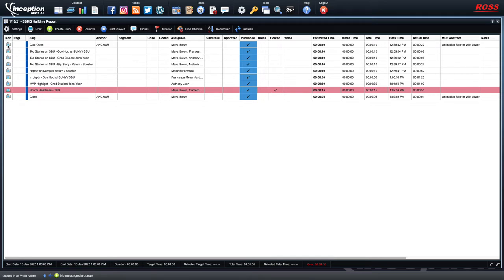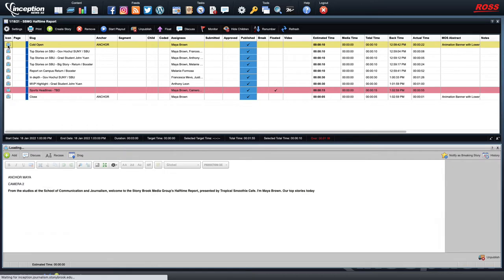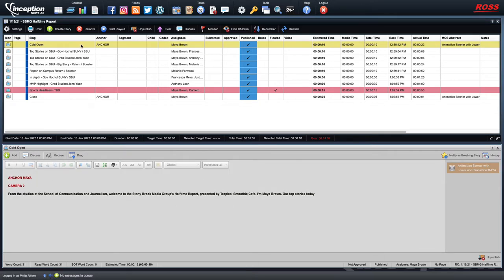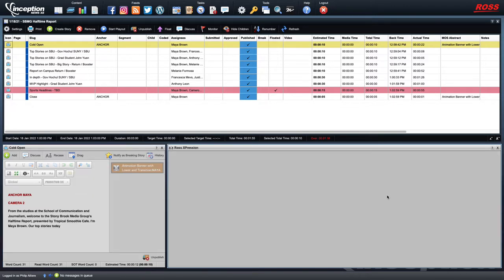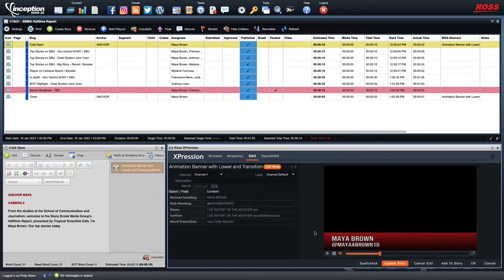If you double-click on the icon itself, you can see what opens up is the script that's part of that line. This is a script part with the anchor listed who's going to be talking, the camera you're going to be using for this particular shot, and then the script that's going to go to the teleprompter. Over on the right side is the graphic that's going to be used for the show.